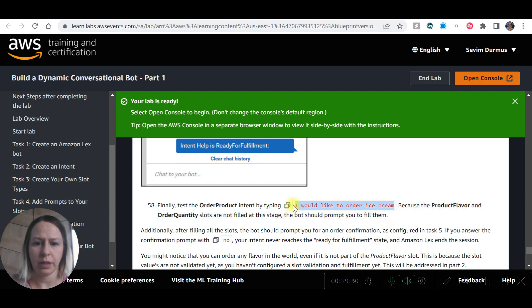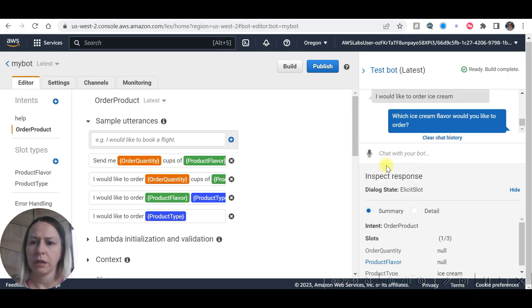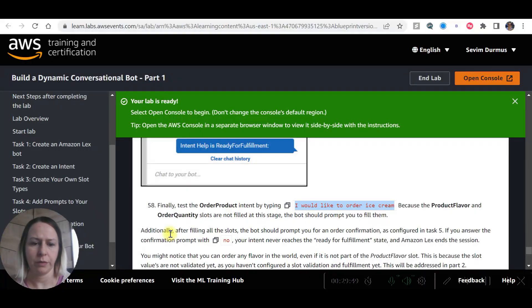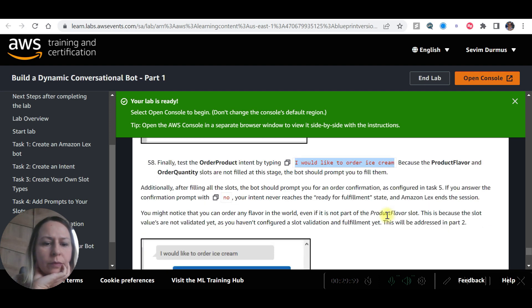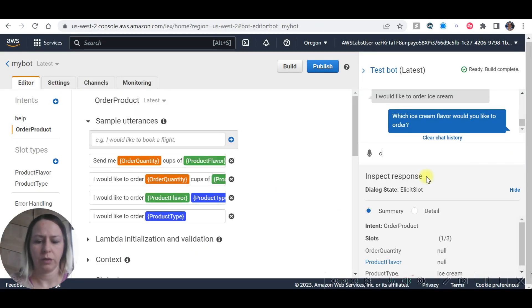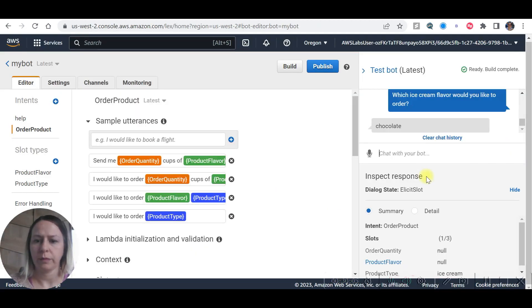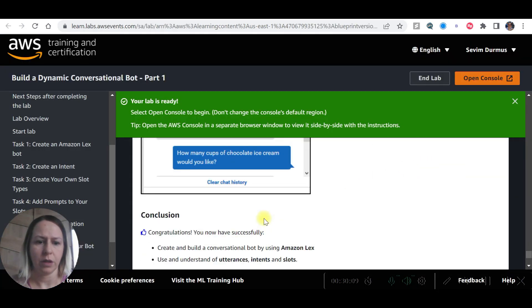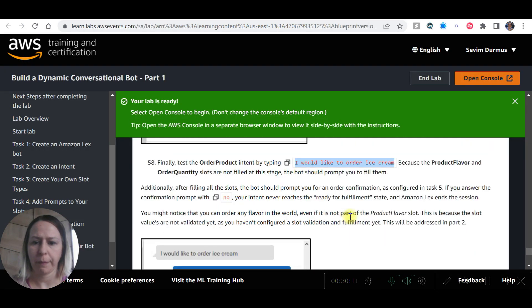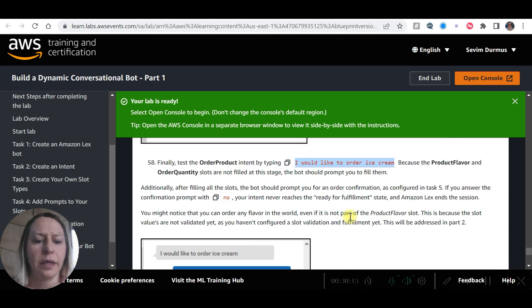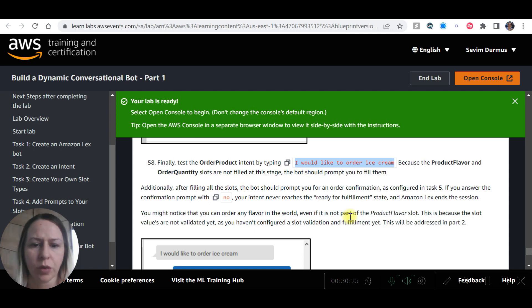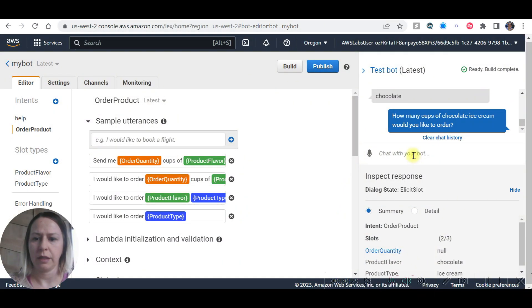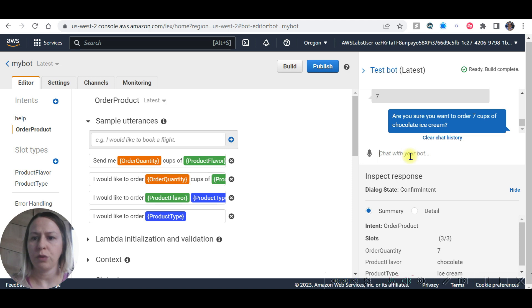Finally, test the order product intent. I'd like to order ice cream. Which ice cream flavor would you like to order? Because flavor and quantity slots are not filled at this stage, the bot should prompt you to fill them. Chocolate. How many cups? Let's say 7. Are you sure you want to order 7 cups of chocolate ice cream? No.